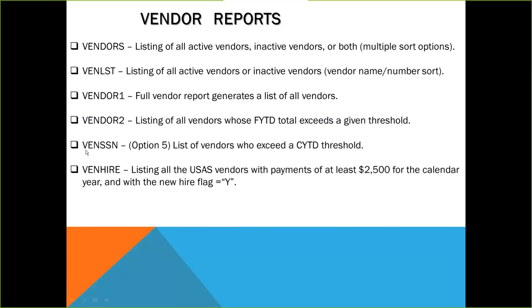The next report is VendSSN. This is option five in vendor reports, and it lists vendors who exceed a calendar year to date threshold. VendSSN is a good report to run so that you can review any vendors that should get a 1099 if their calendar year to date threshold was at least $599.99 or more.